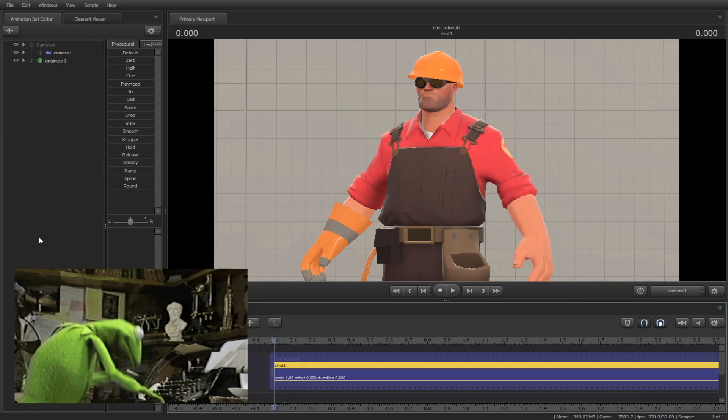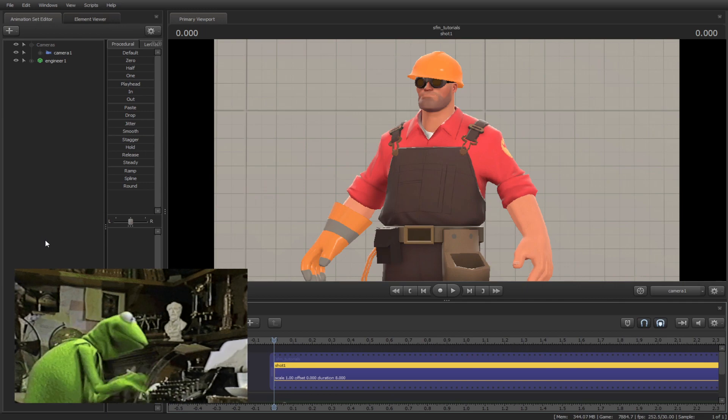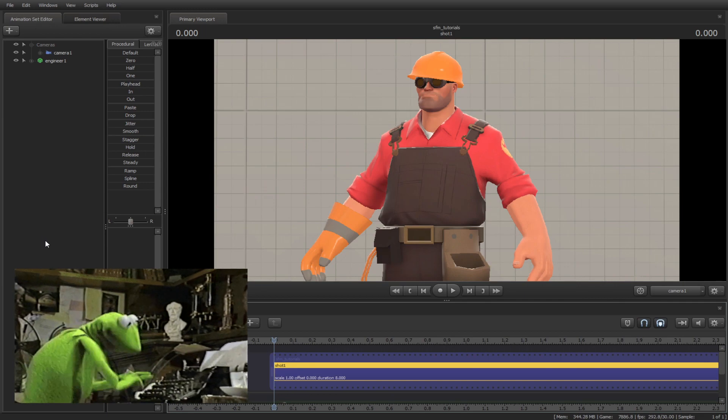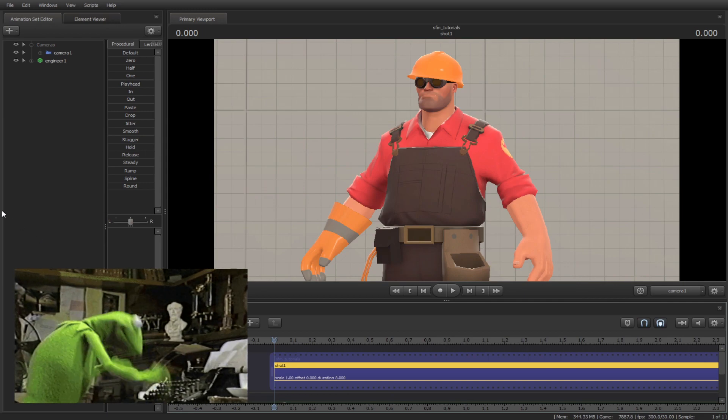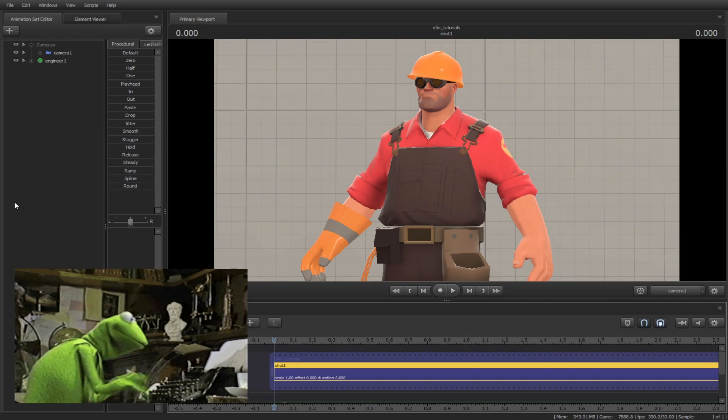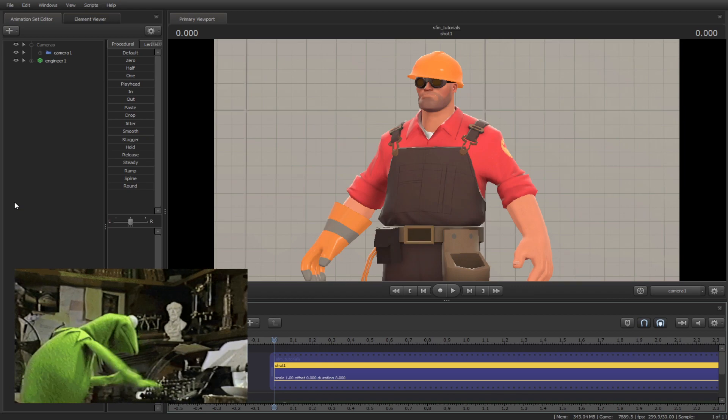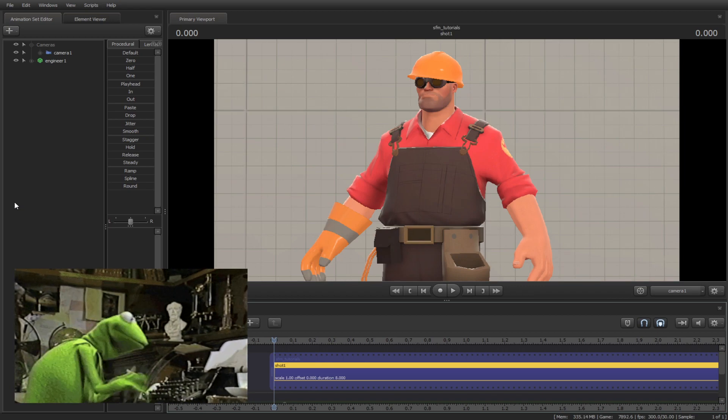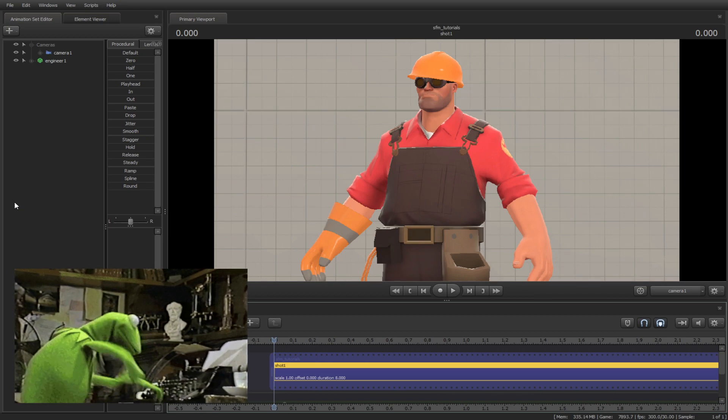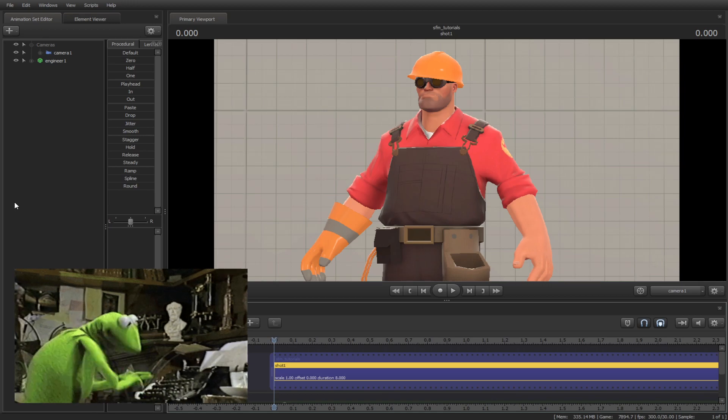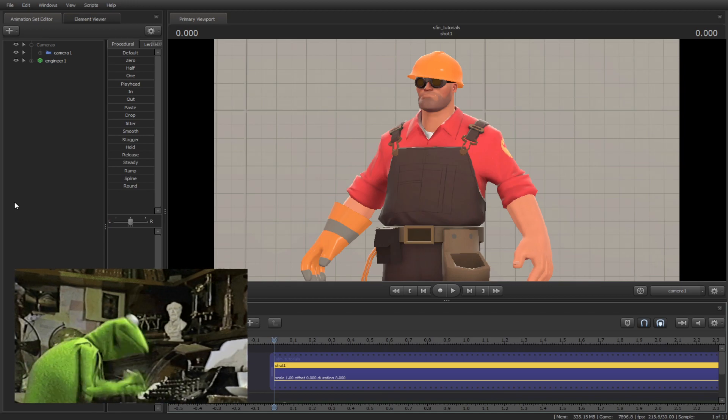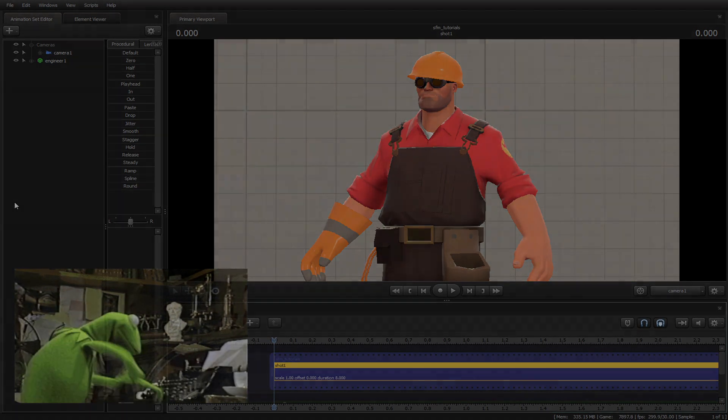So those are the basics of the animation process. Hopefully you will find this very useful. In the later tutorial, we will be discussing about lighting. Stay tuned for more tutorials. Leave a like and subscribe, and I will see you next time.